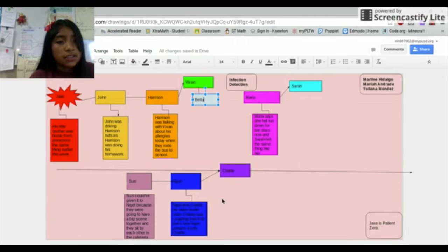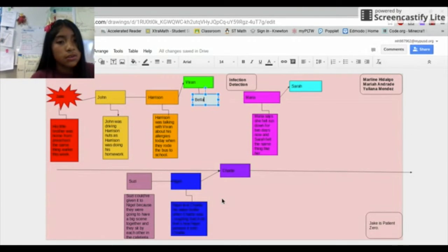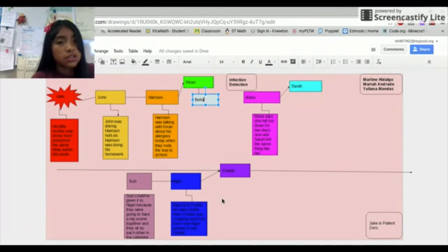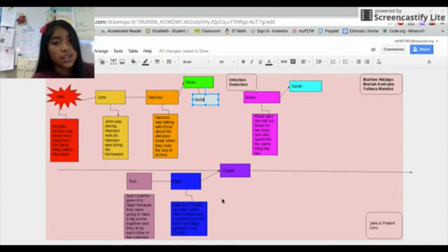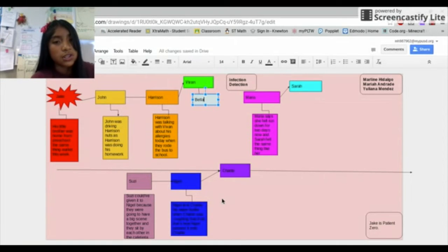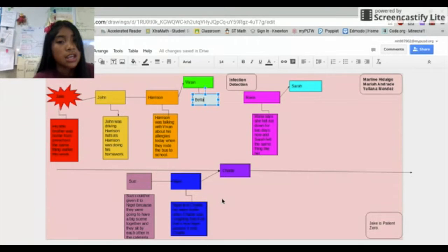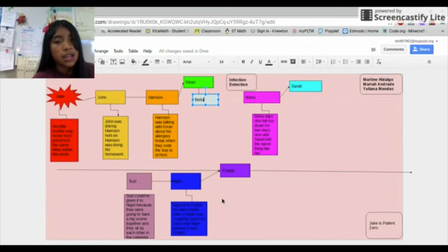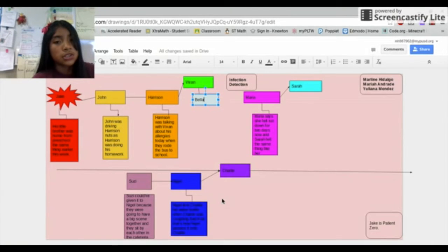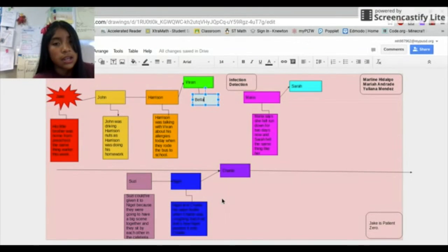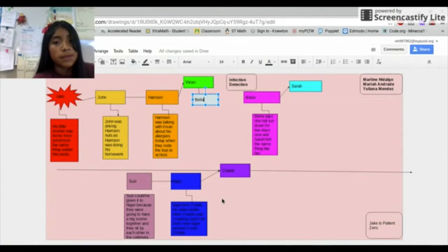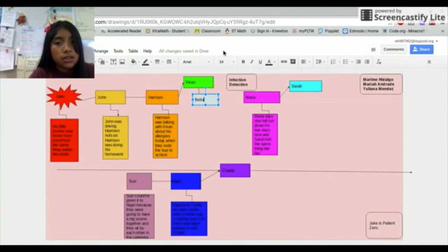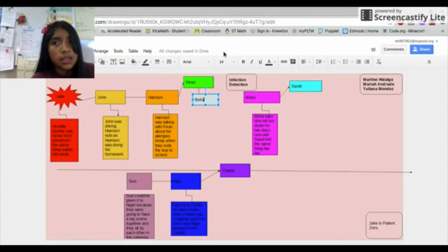Jake is John's little brother. John's little brother was home from preschool with the same thing earlier this week. Jake passed it on to John and John was on the bus with Harrison doing his homework and John passed it on to Harrison. Harrison was talking with Vivian about his allergies when they rode the bus to school. And Vivian passed it on to Bella, and that's how it ended.